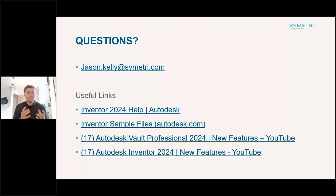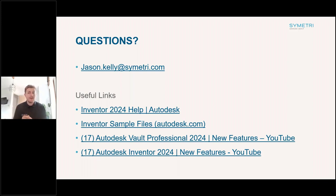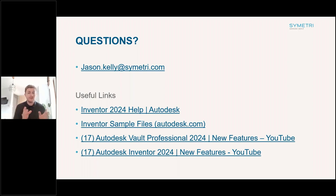Obviously I haven't had a chance to run through absolutely everything within the two pieces of software for 2024. We'll get some links sent out to you — we've got videos showing some of the new features, and some links for the help file where you can access all the new information, including the iLogic sample files we were talking about. Thank you for listening, everyone — we'll run through some questions.